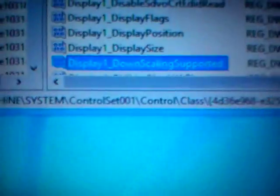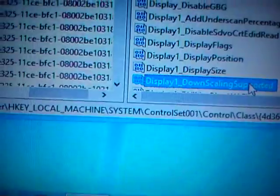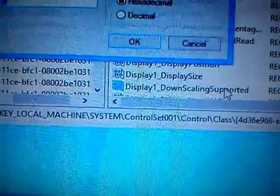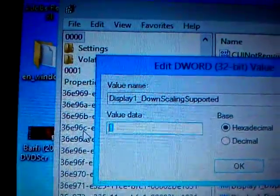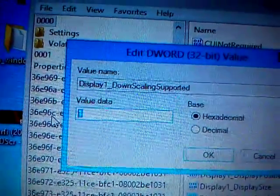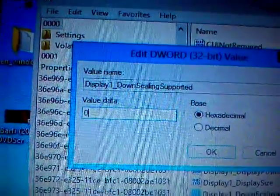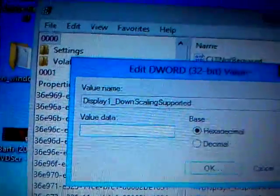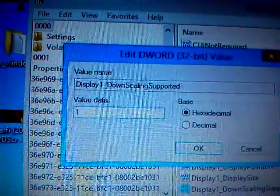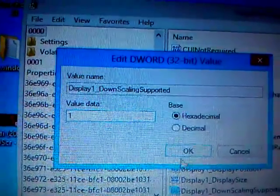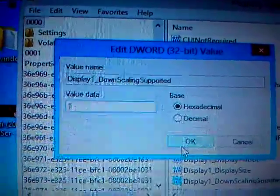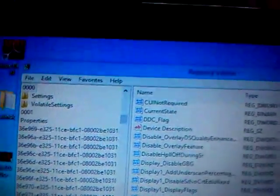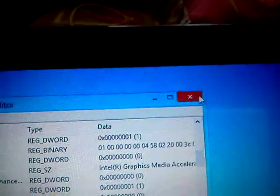Here you got it, so just double click on this one. By default you guys will get the value as zero, so just change this to one. After you've changed this to one, just press OK and then close it.